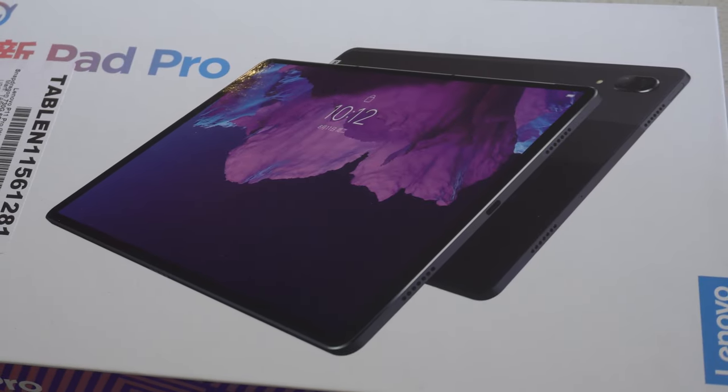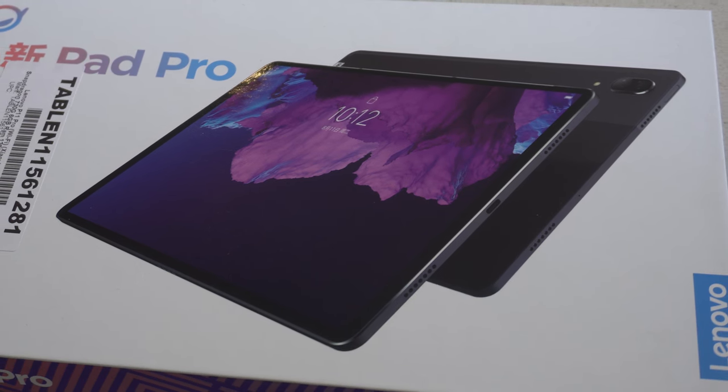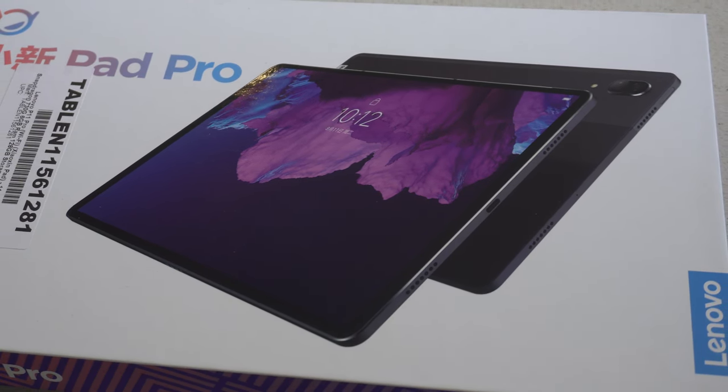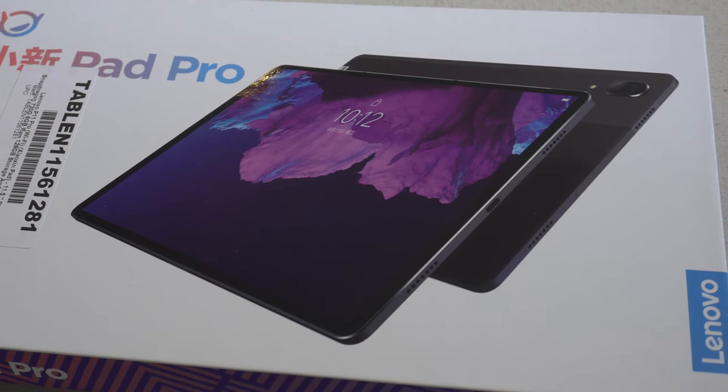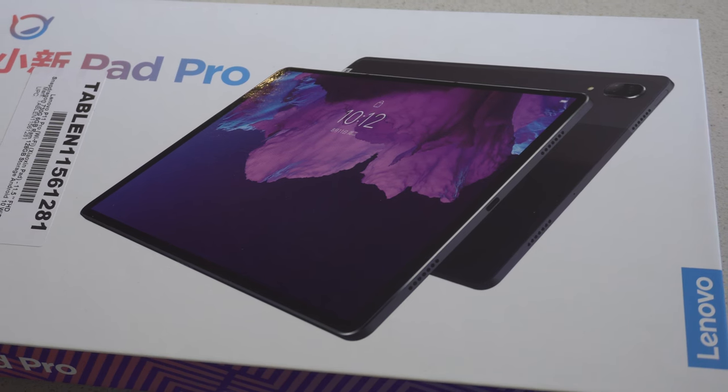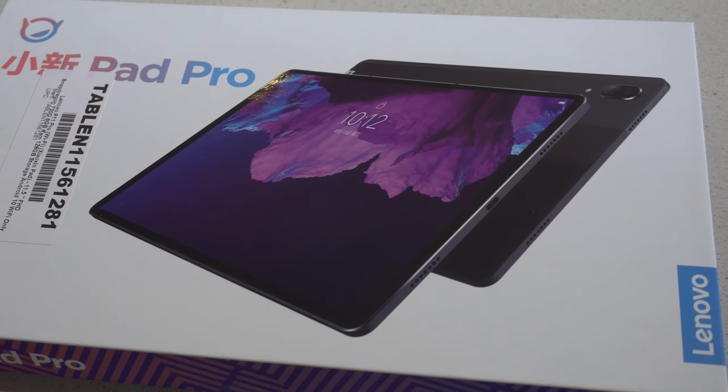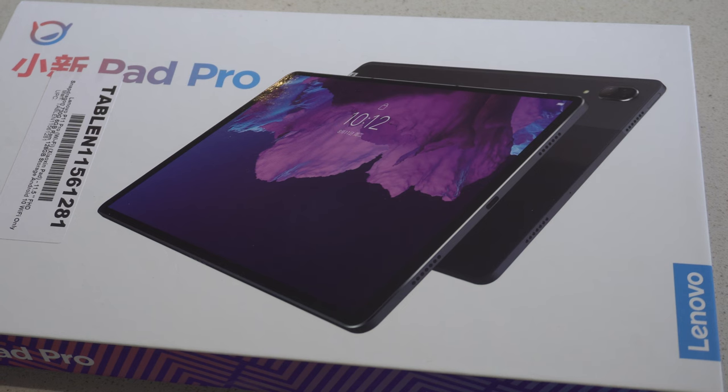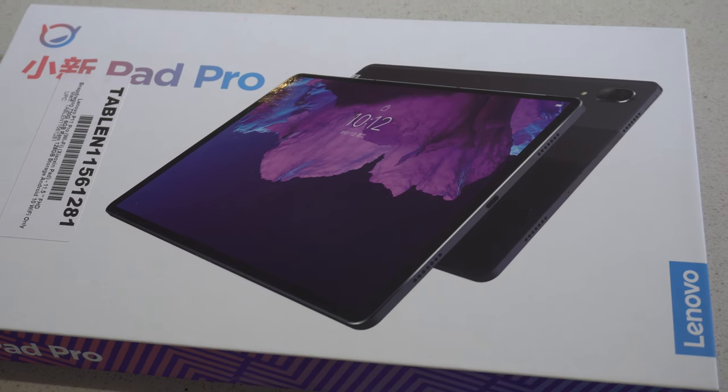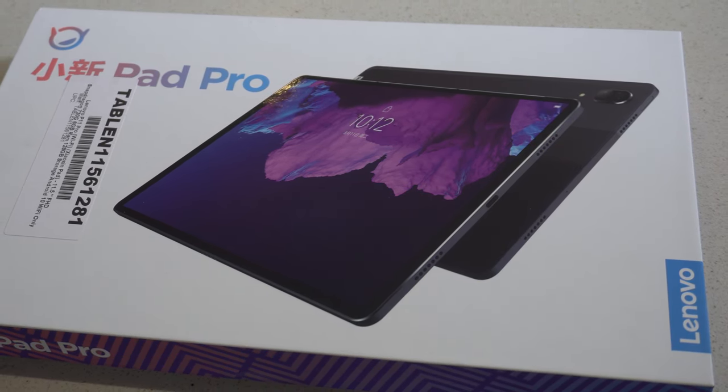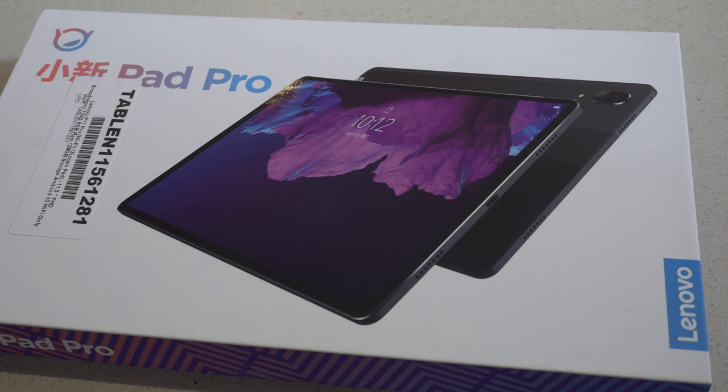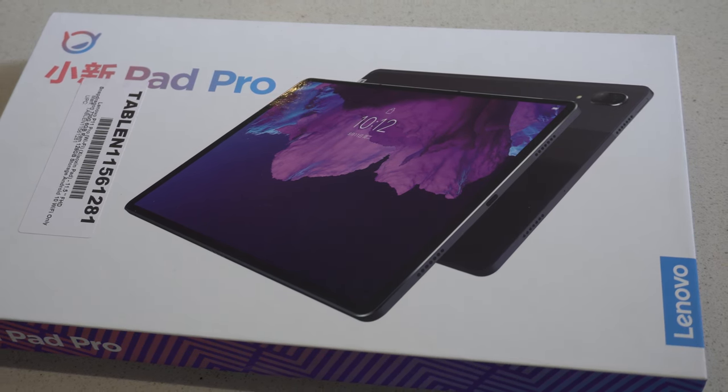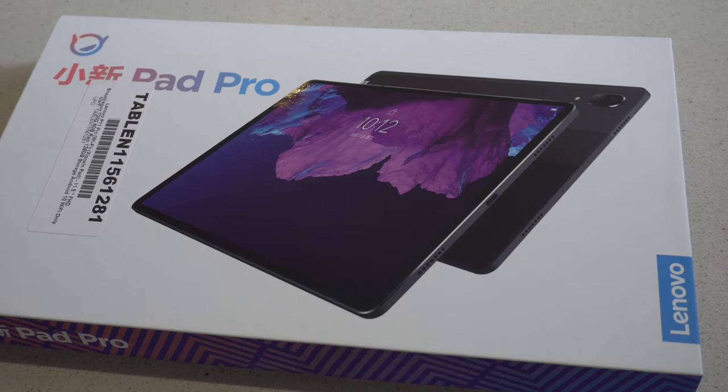Hi, this is Adam from Ads Productions and this is the review of the Lenovo P11 Pro. This tablet is packed with features that make it a formidable device, with 6GB of RAM, 128GB of built-in storage, and a Qualcomm Snapdragon 730G processor. This tablet is certainly built for speed and power.